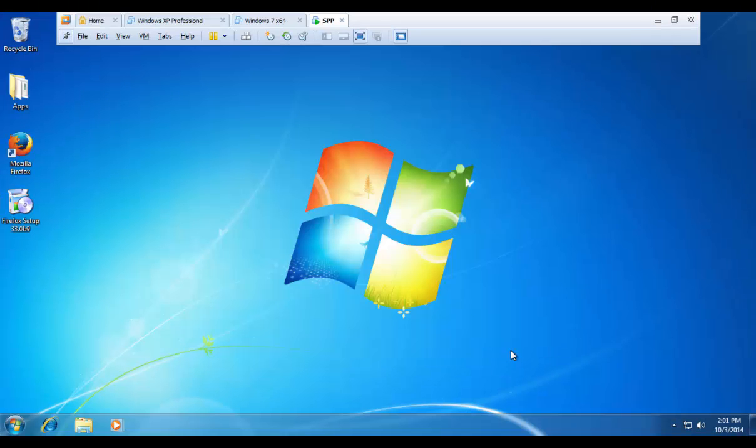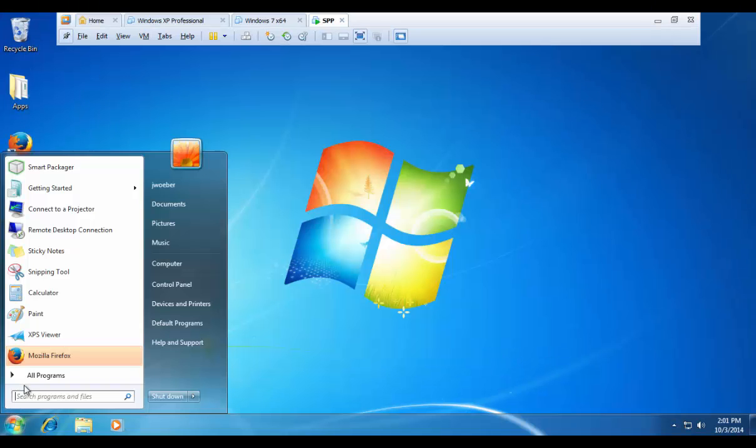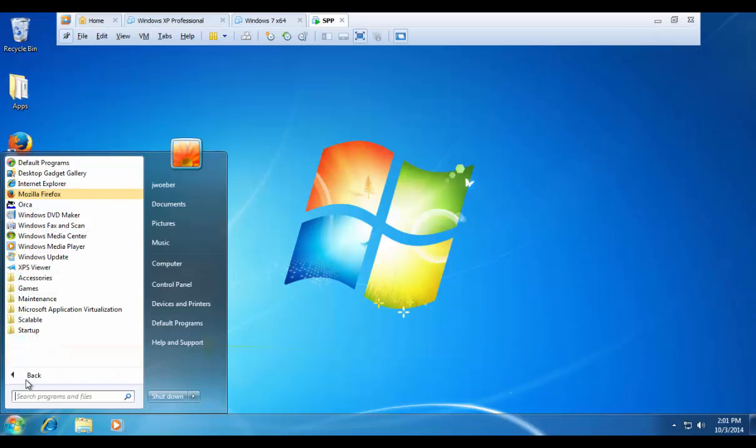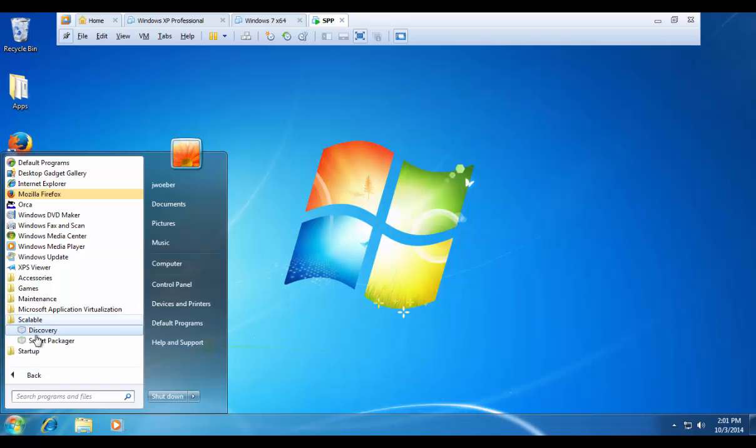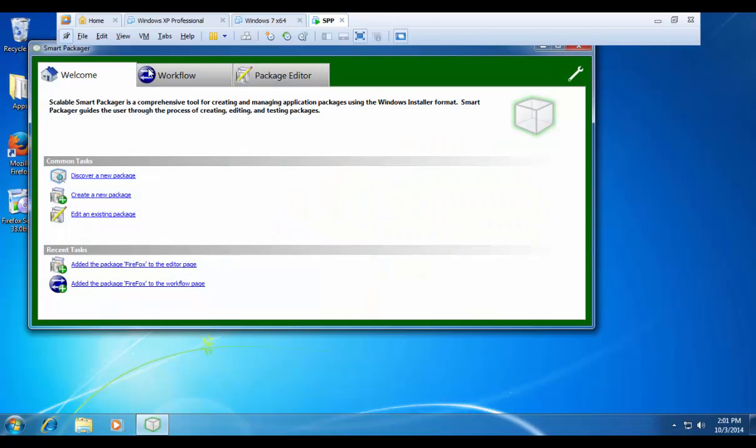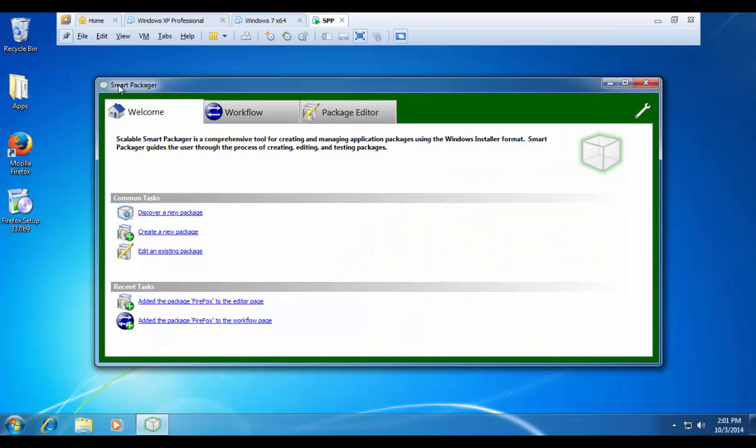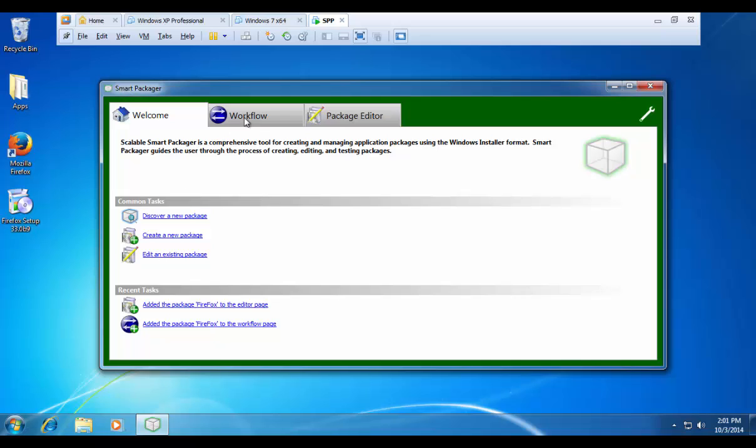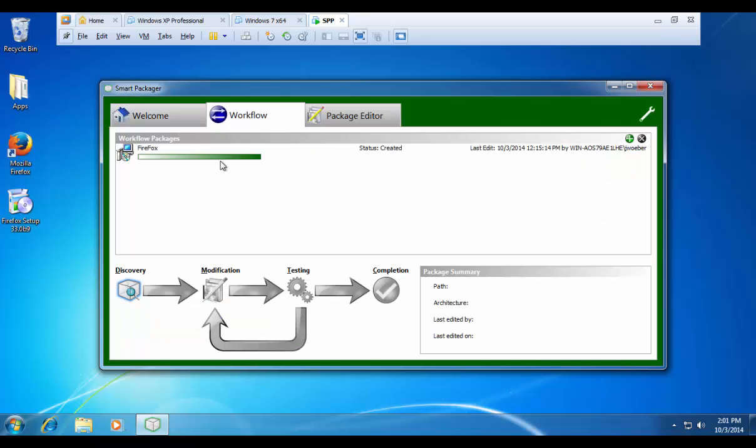Okay. Now we can open up the smart packaging console by clicking on start scalable smart packager. And we can see that our MSI package has been added to the workflow page. Next, I want to show you some of the general settings that are just relevant to the console itself.